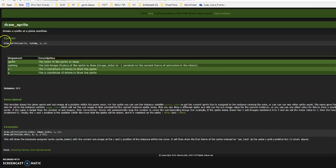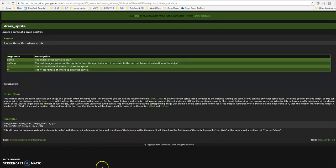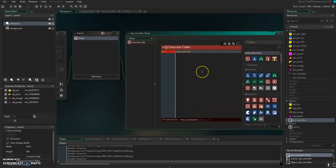Inside of the draw event, I'm going to draw a sprite at a certain location. A quick Google search shows us the draw_sprite function: what do you want to draw, which frame do you want to draw, and where do you want to draw it? So draw_sprite — we want to draw SPR_inventory, subimage zero, which is the only frame since it starts counting from zero.